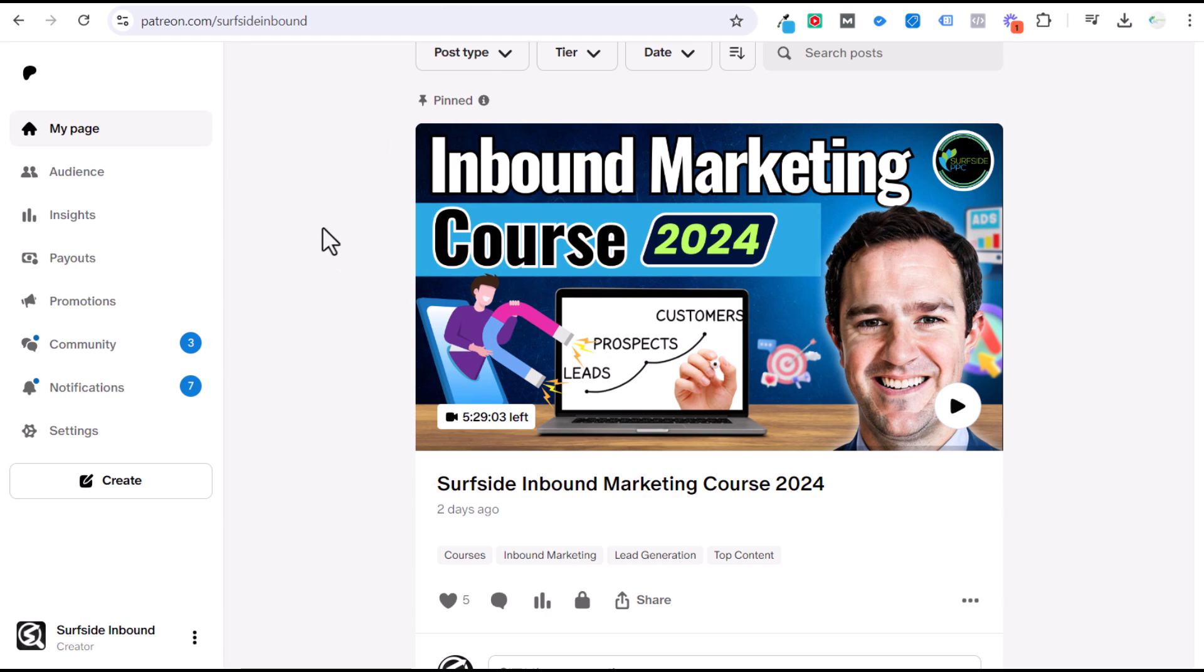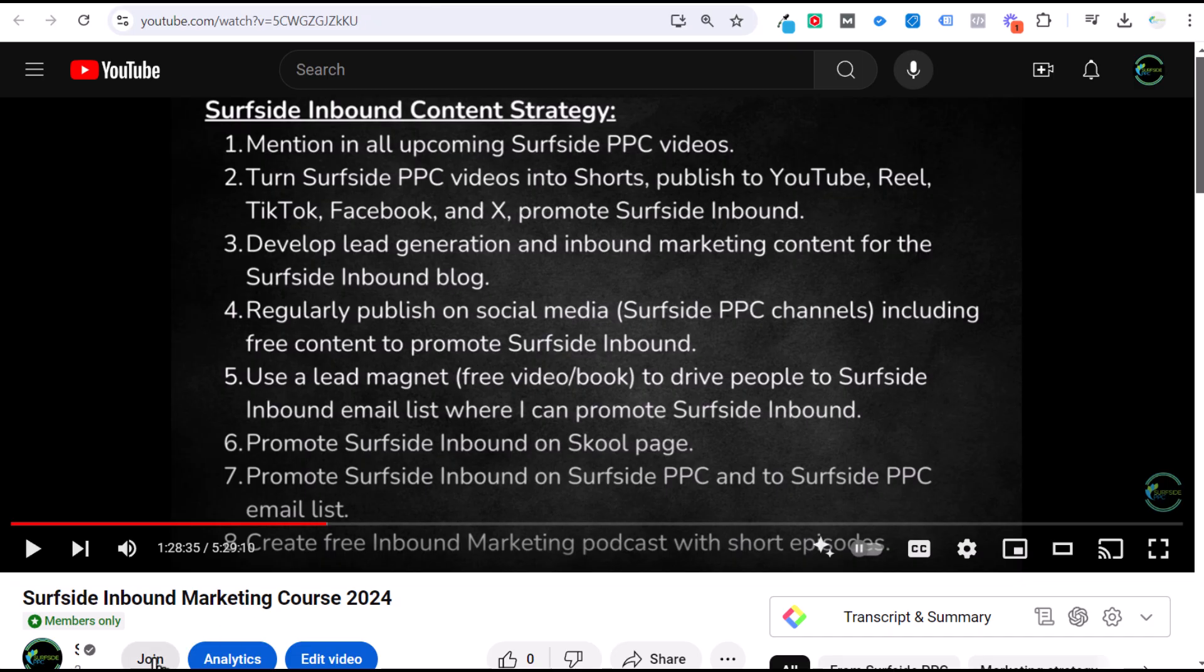If you're interested in more of my content at patreon.com/SurfsideInbound, or by clicking the join button on any of my YouTube videos. Thanks for watching my channel and don't forget to subscribe.